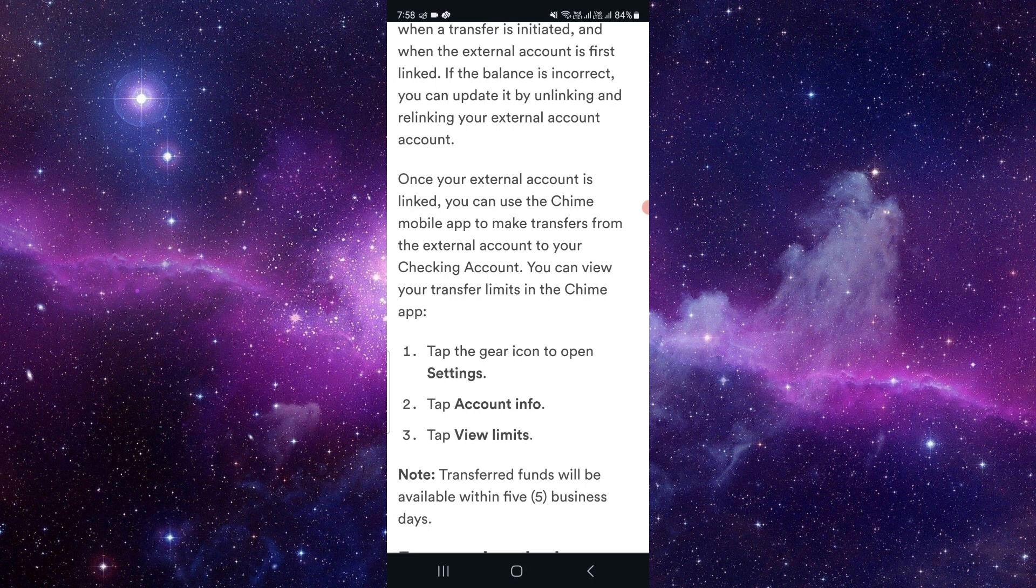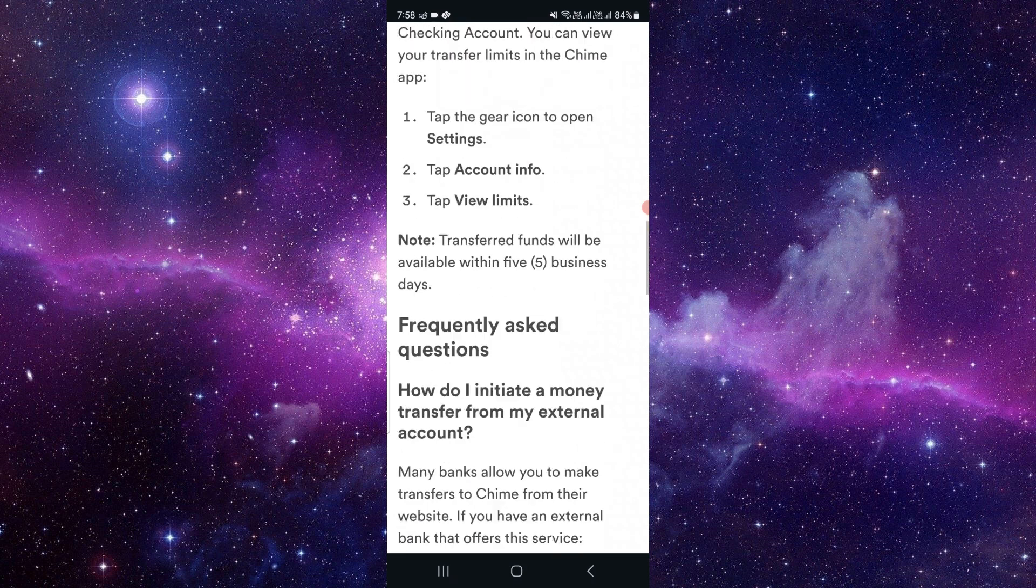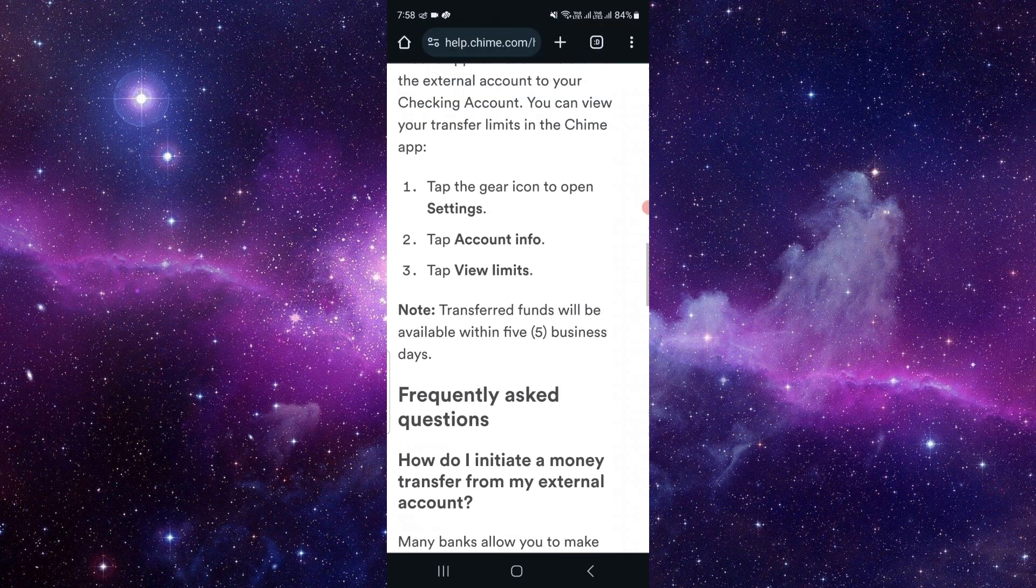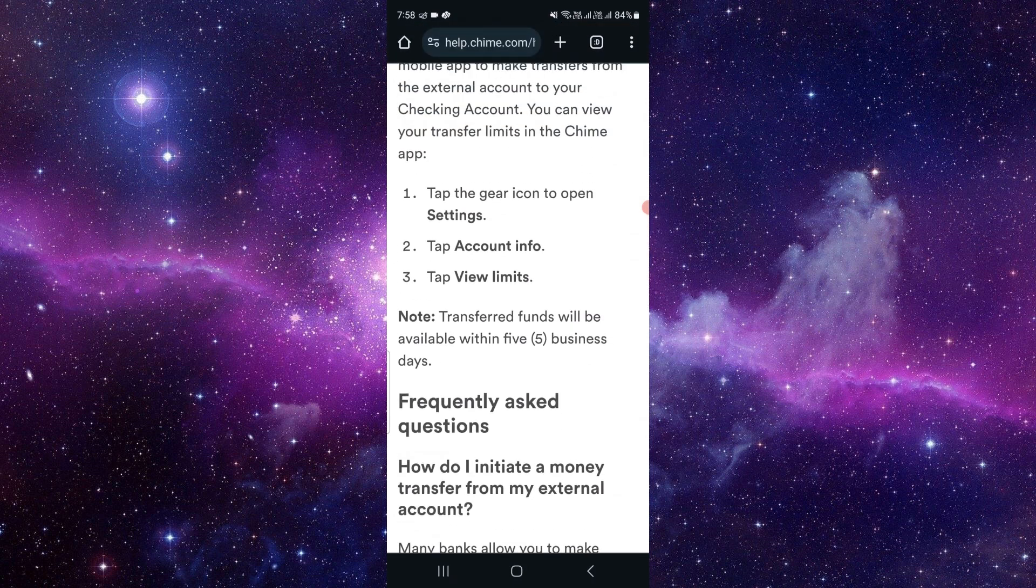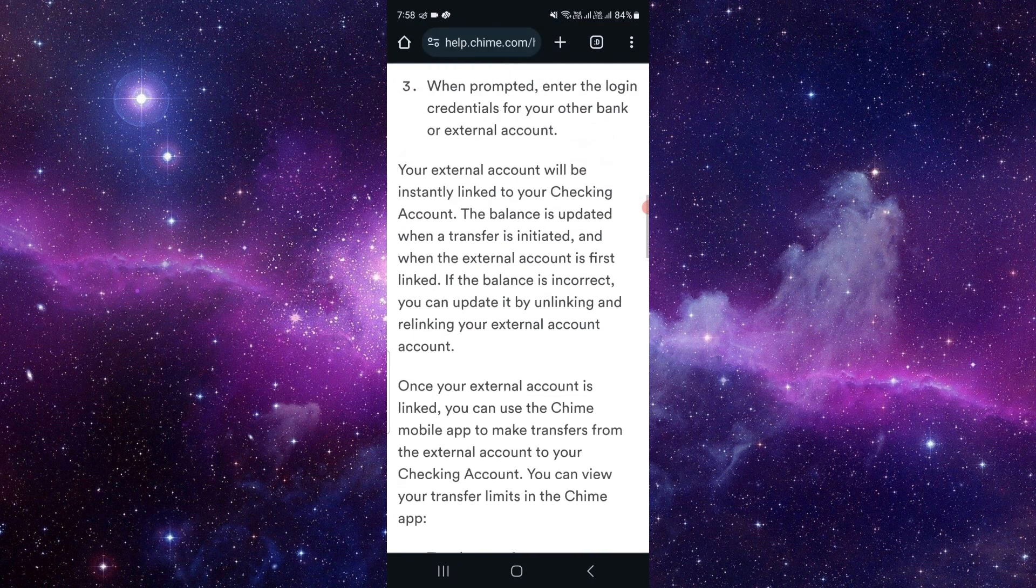From there, you can see your limits by going to Settings, then go to Account Info, then go to Limits. After seeing the limit, you can add the money. It will be transferred within five business days.